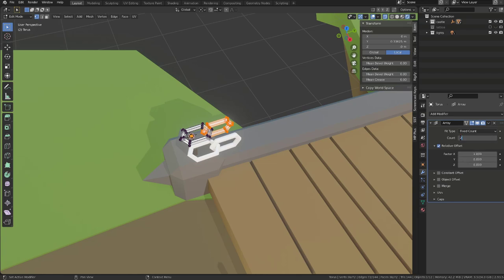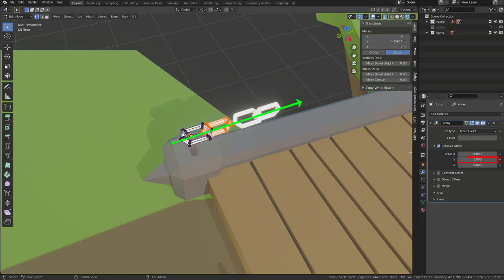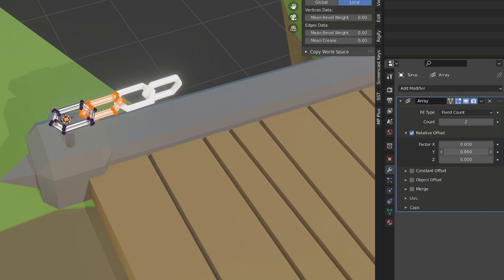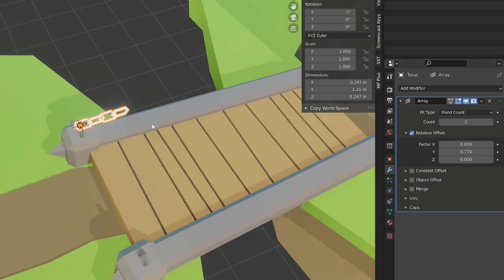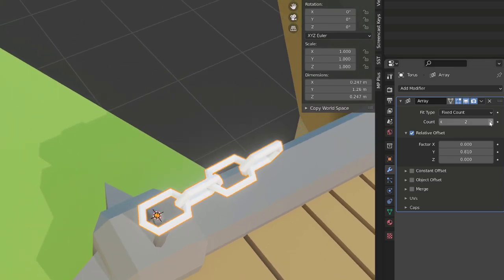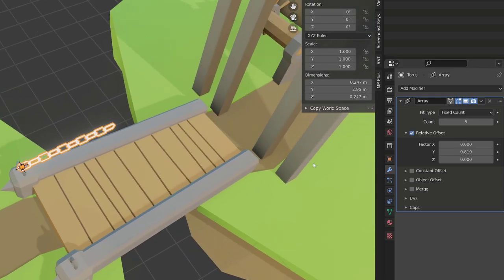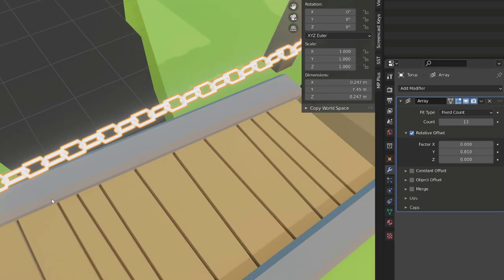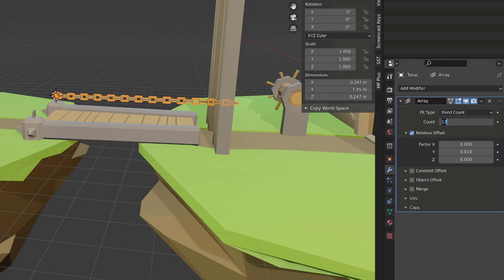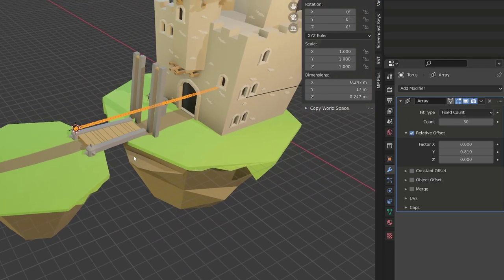We don't want the chain to be offset along its X axis, we want it to offset along its Y axis. So I will start with a value of one and then I will tweak the value. The idea is to get the chain rings to be bound one to the other. Once you're happy with the result, you can increase the count number to the desired value. I will start with a value around 15 and I will then give my chain the same material as the metal on the bridge.